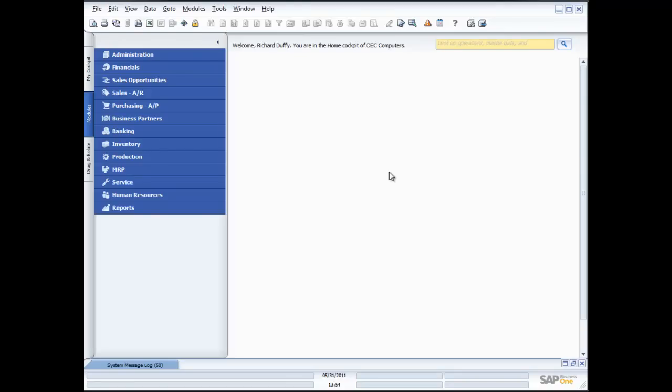Hi, I'm Richard Duffy. I'm the SAP Business One Product Evangelist and I'm part of the SAP Global Small and Midsize Enterprise team. I'd like to thank you for taking the time to join me for this demonstration of our SAP Business One solution and the service management functionality inside SAP Business One. We have customer relationship management embedded right throughout the entire system, and no CRM solution would be complete without giving you the ability to manage how you service your customers. So let's go and take a look at that right now.